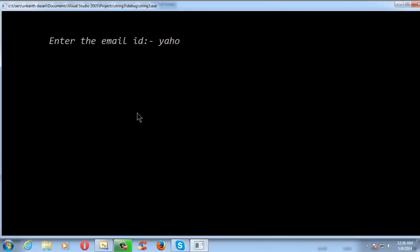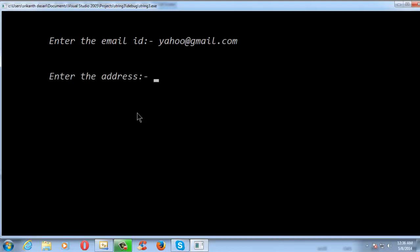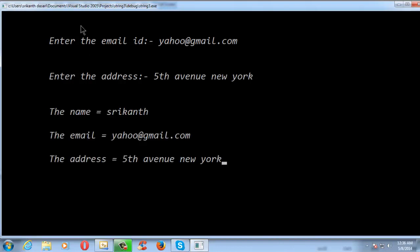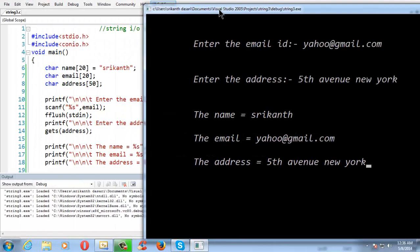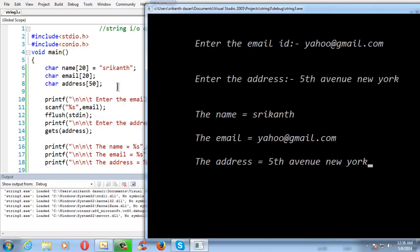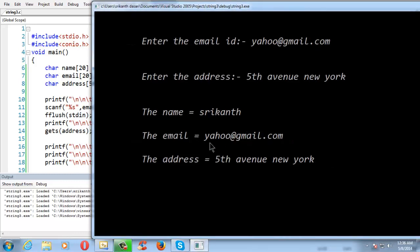Again, let us enter the email id. Now, fflush(stdin) trims the unwanted characters and just asks for our address. Let us type the same address — 'Fifth Avenue, New York'. With the advantage of using the gets statement, we have exactly got the output matching whatever we entered — the full address including the space was captured correctly.